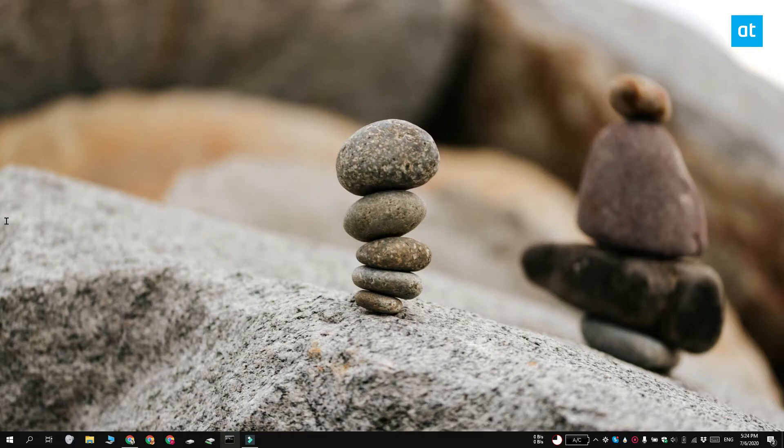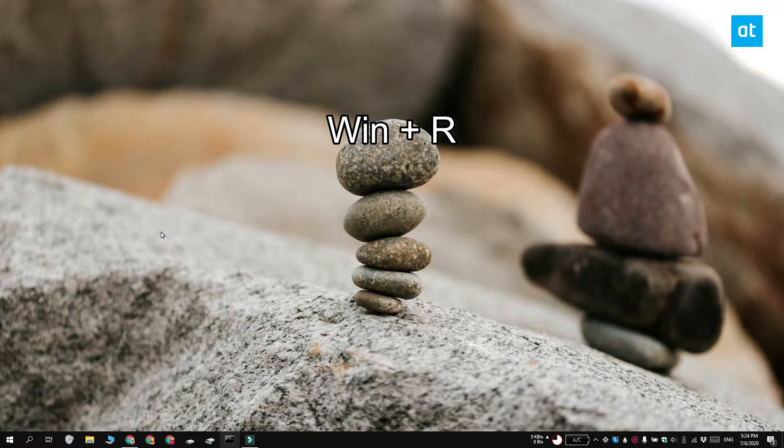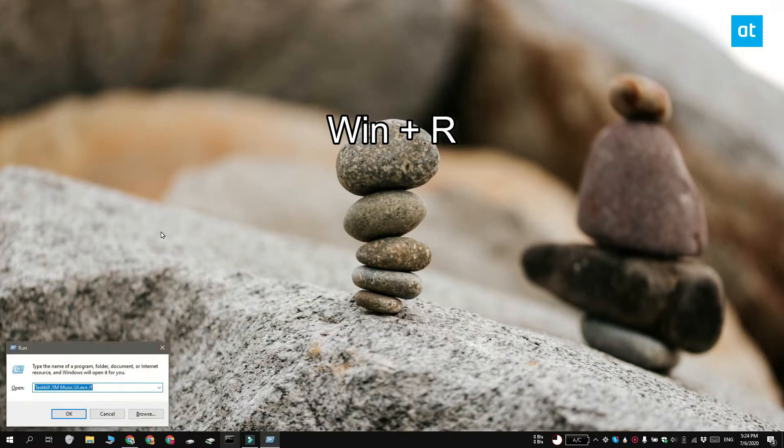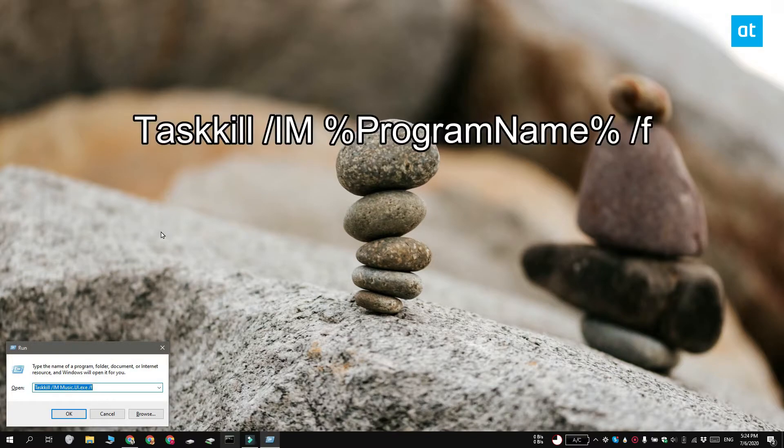Now this works for all instances of the app that open a window and all background processes. Tap the Win plus R keyboard shortcut to open the run box and in the run box, execute this command that you see on your screen.